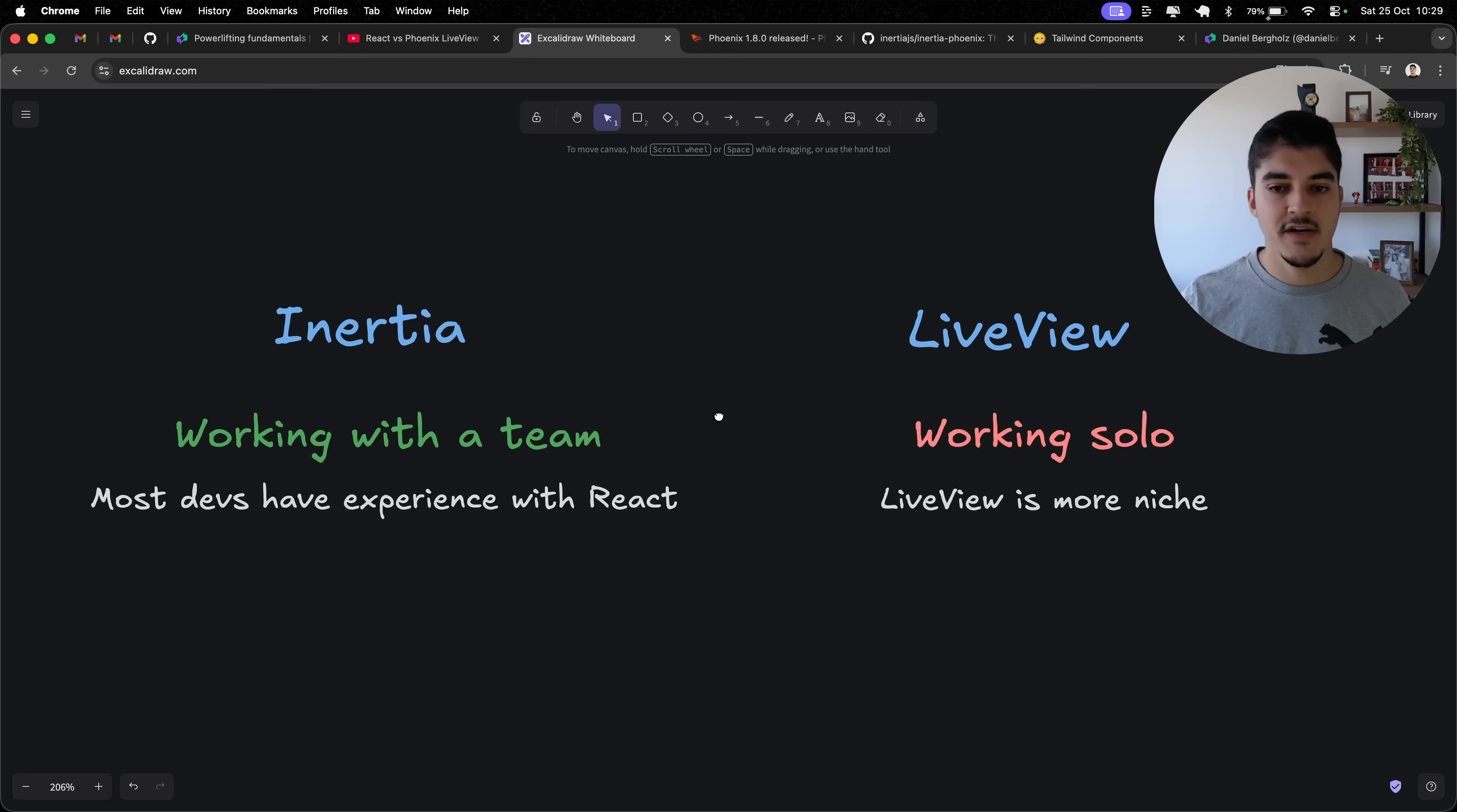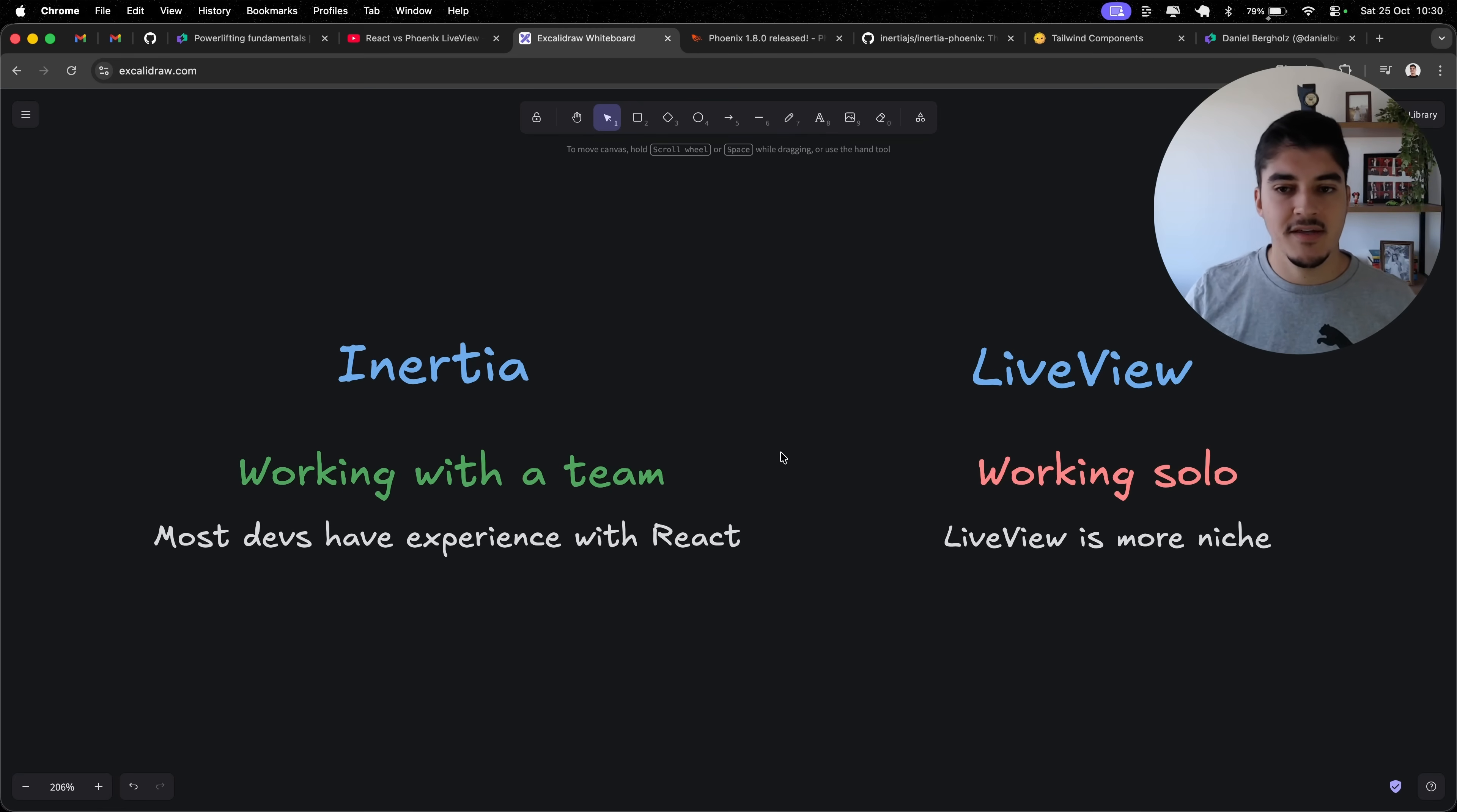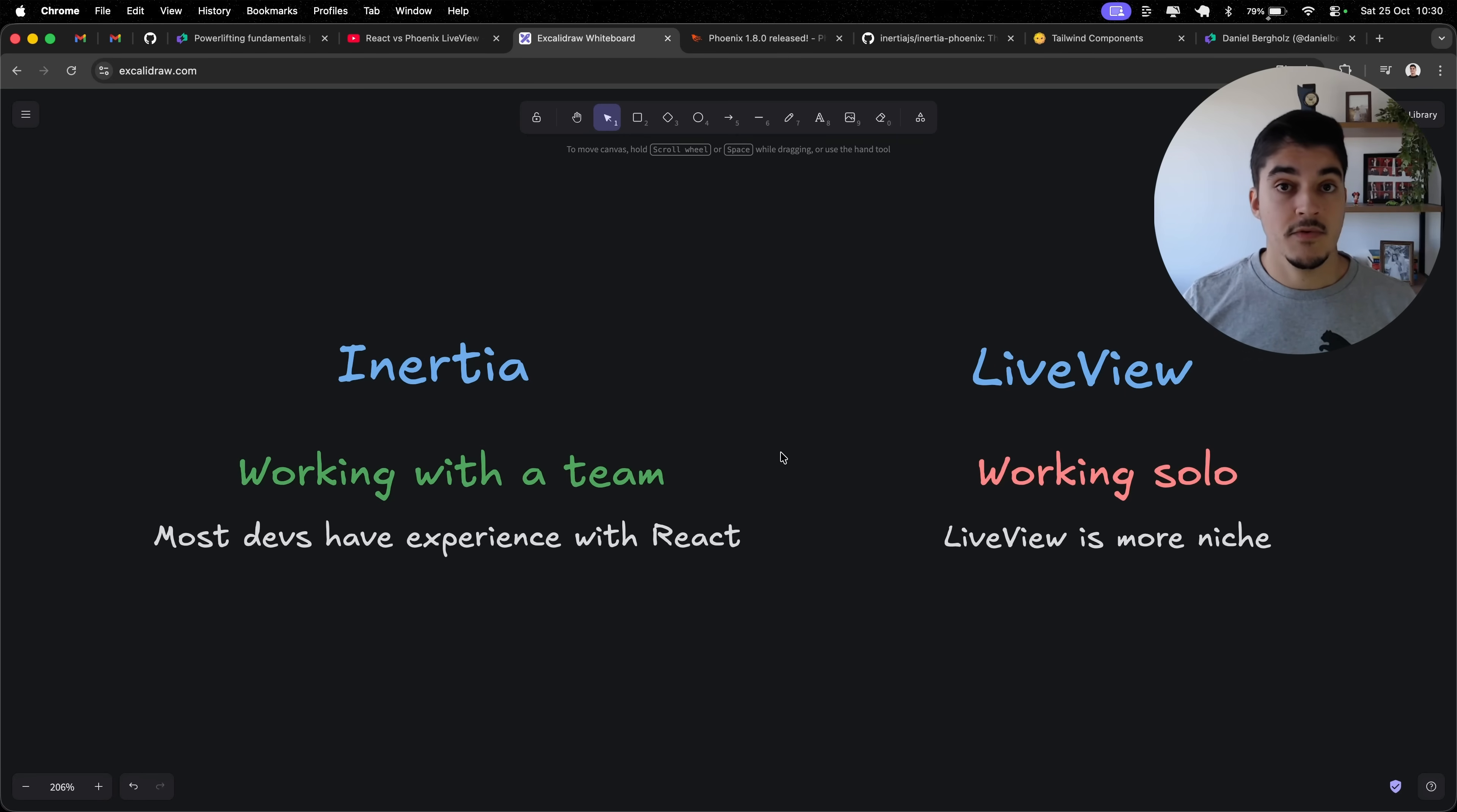And then final reason is, obviously, people know React. At this point, I feel like everyone knows React. And if you're working with a team, you got to take this into consideration. If your team knows React, it would be unfair for you to join a meeting and say, Hey, guys, we're going to use LiveView. It's this super niche library that only I know, but we're going to use it. Like, it doesn't work like that. So especially if you're working with a team, I think Inertia is the best pick. If your team has React experience, which is most of the time.